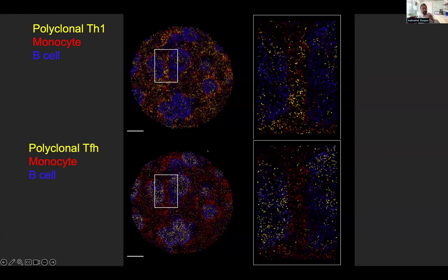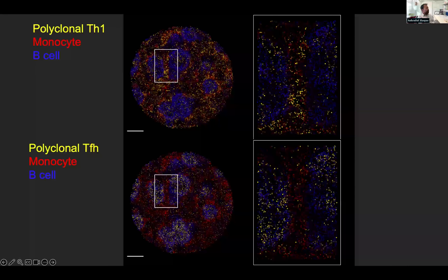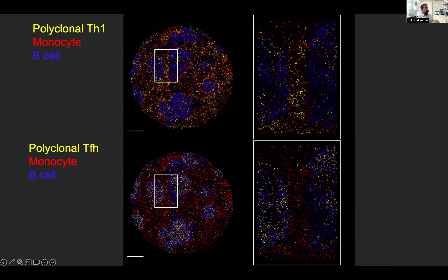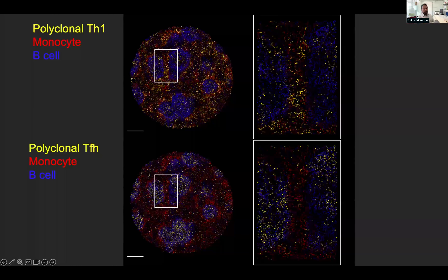If you want to see what that looks like on the actual data: in the upper image, red monocytes are co-localizing with polyclonal TH1 cells. As a control below, the polyclonal TFHs are nowhere near the monocytes — instead they're where we might hope them to be, which is near B cells. This was wonderful hypothesis testing for us.